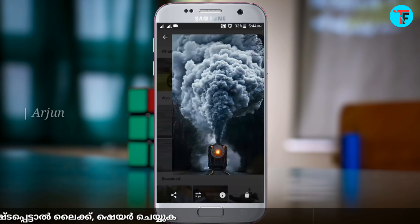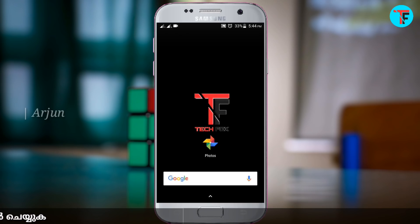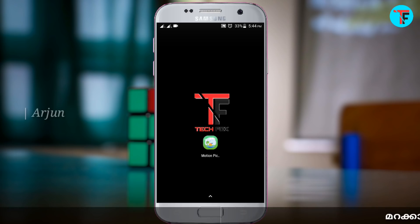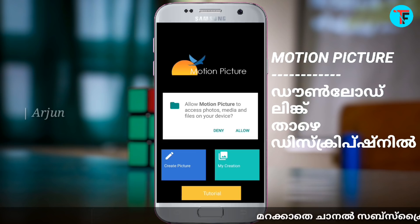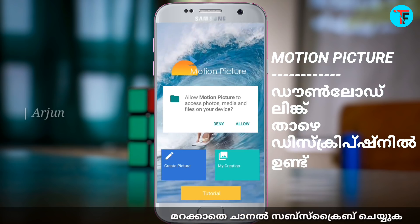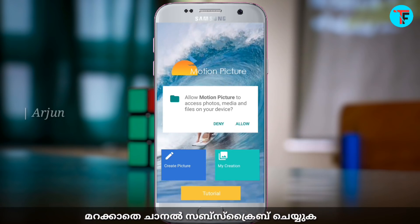It's very simple, we can do an Android application. How do we create this? What kind of application? This is the Motion Picture app. When I open the app, I have permission to allow.